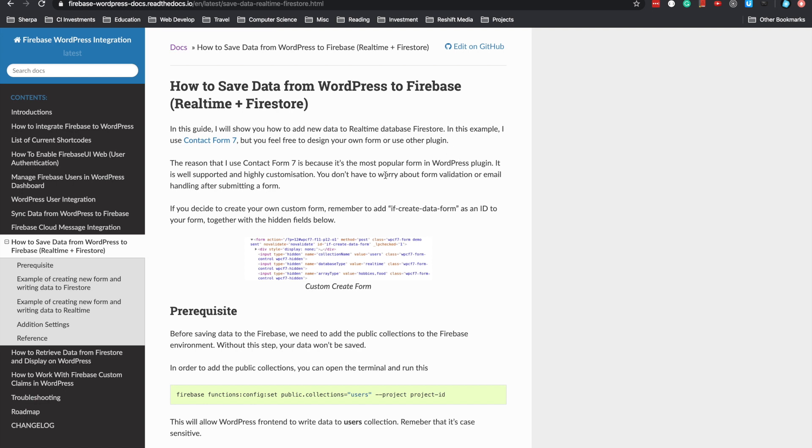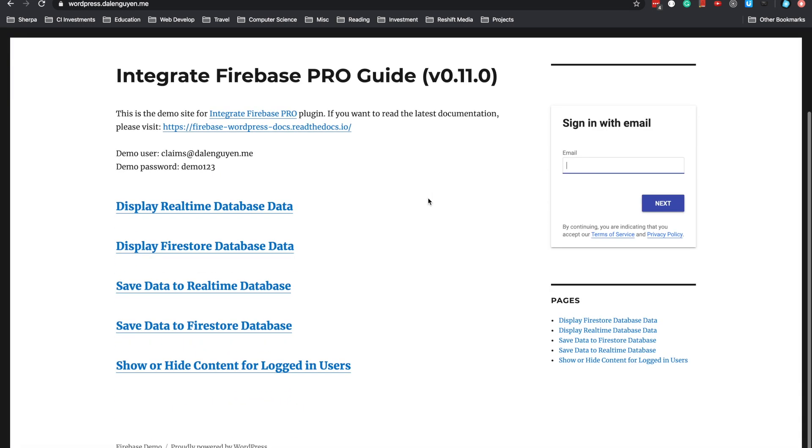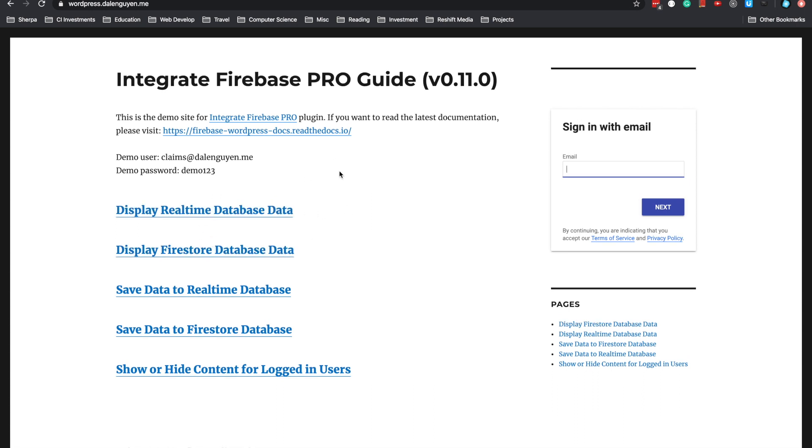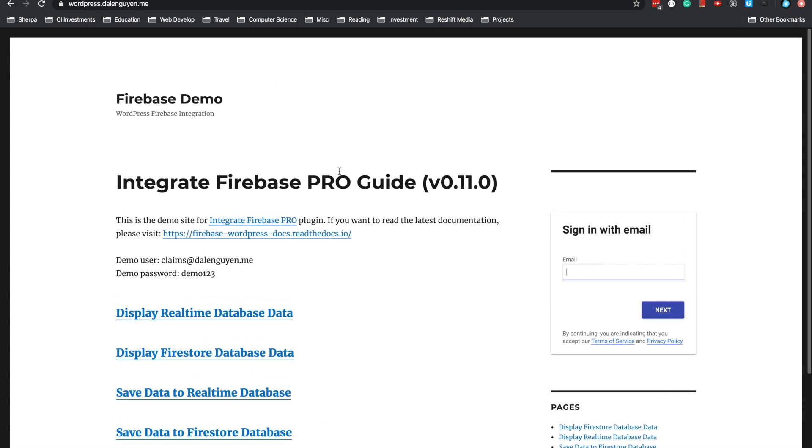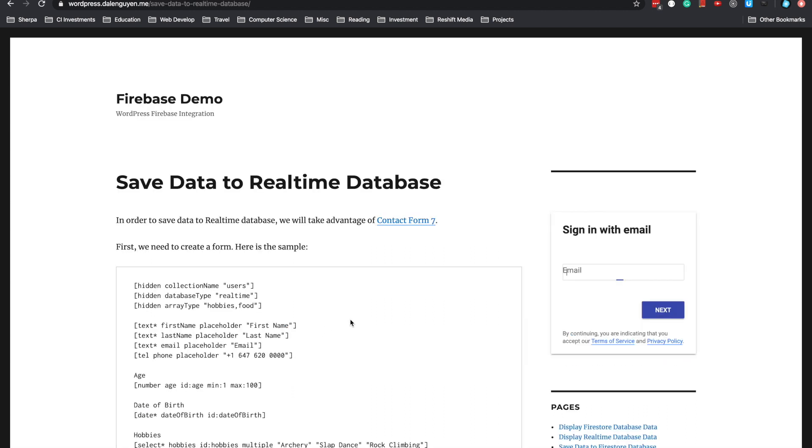Let me show you the demo. This is the demo site and the current version of the plugin is 0.11. We'll look at saving data to Realtime Database.